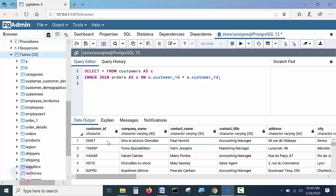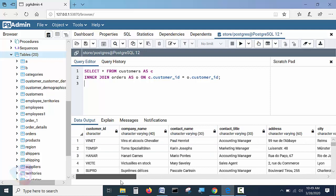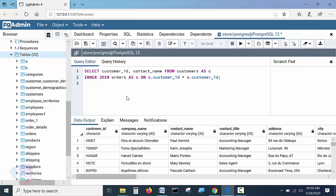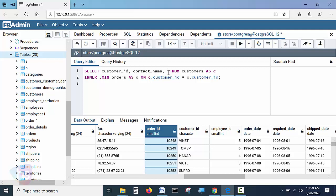From the customers table I'll take customer_id and contact_name. From the orders table I'll take order_id and customer_id. In the SELECT clause, using comma-separated column names: customer_id, contact_name from customers, then order_id, customer_id from orders.